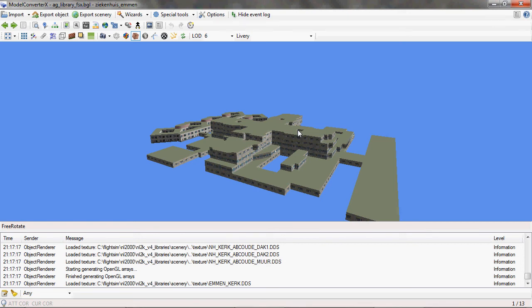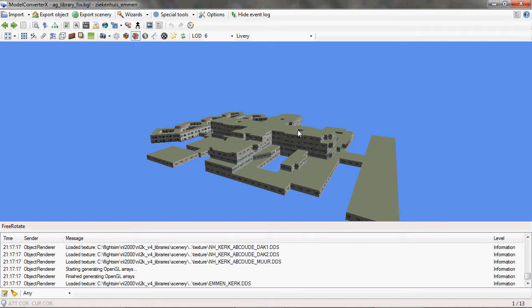Hello everybody. In this tutorial I want to demonstrate the improved functionality to create screenshots and object reports from the loaded objects in Model Converter X. This functionality has been part of the tool for a while already, but I've made it more flexible and added some new functionality in a recent update. That's what I want to demonstrate to you in this tutorial.